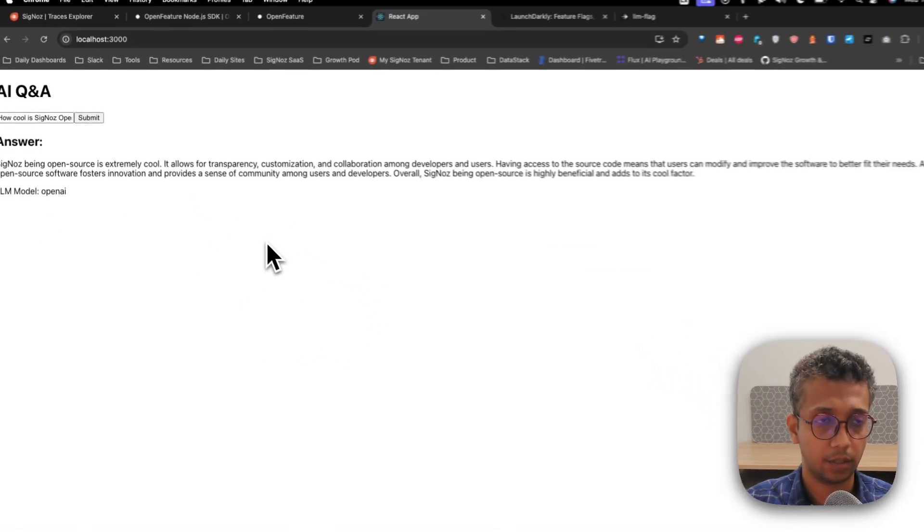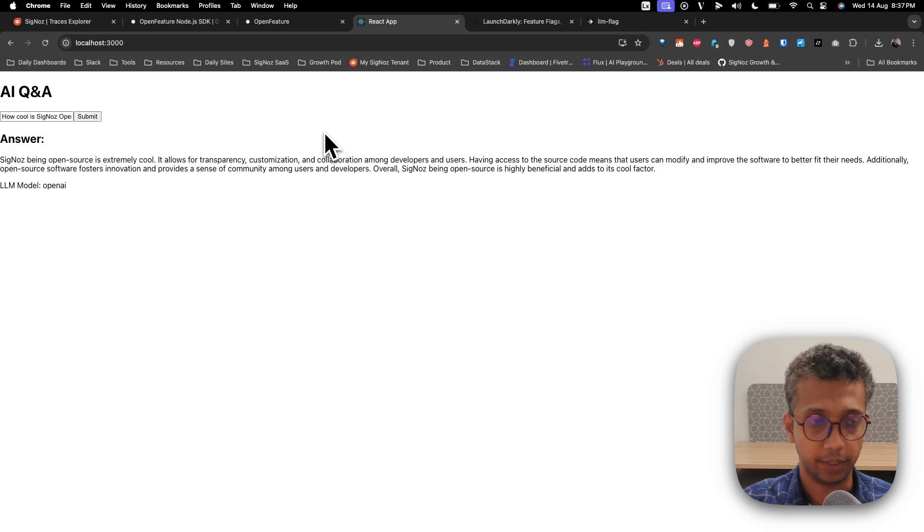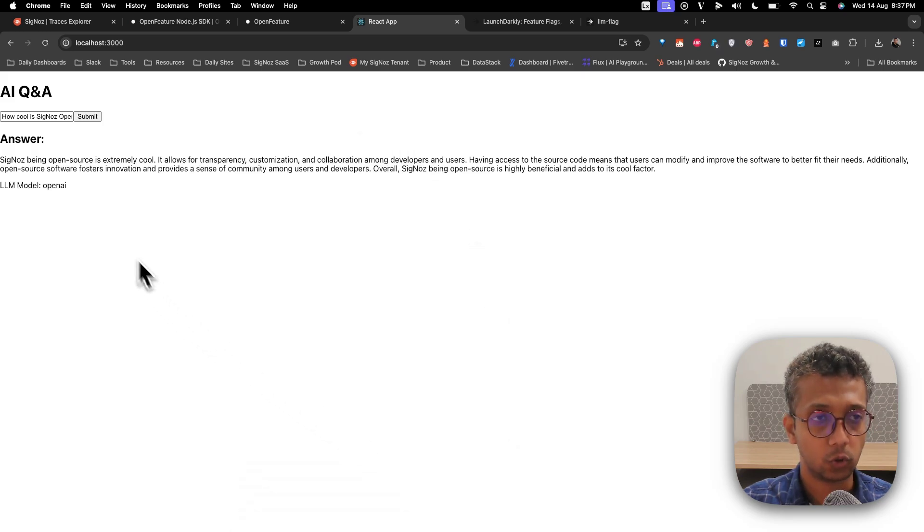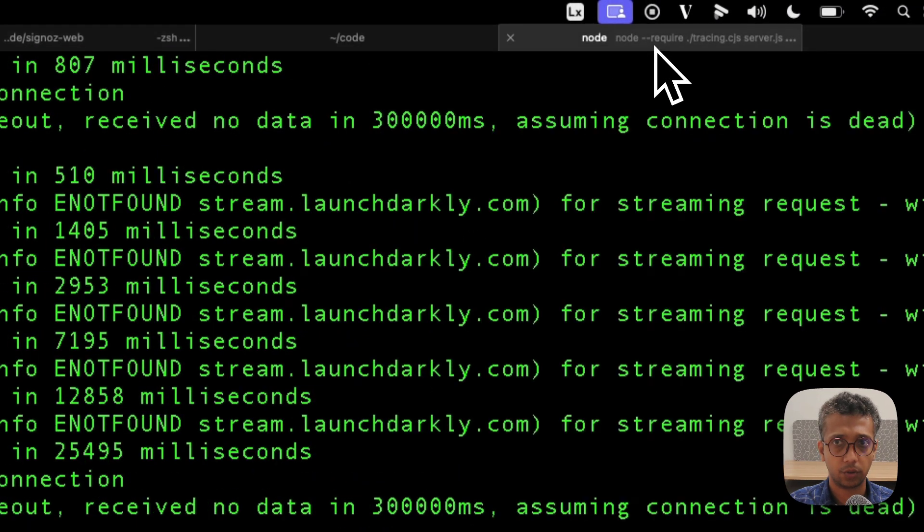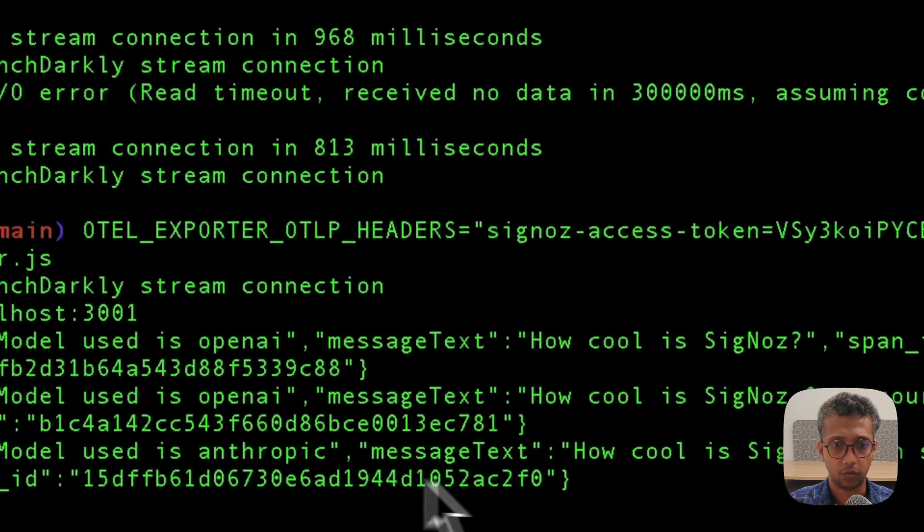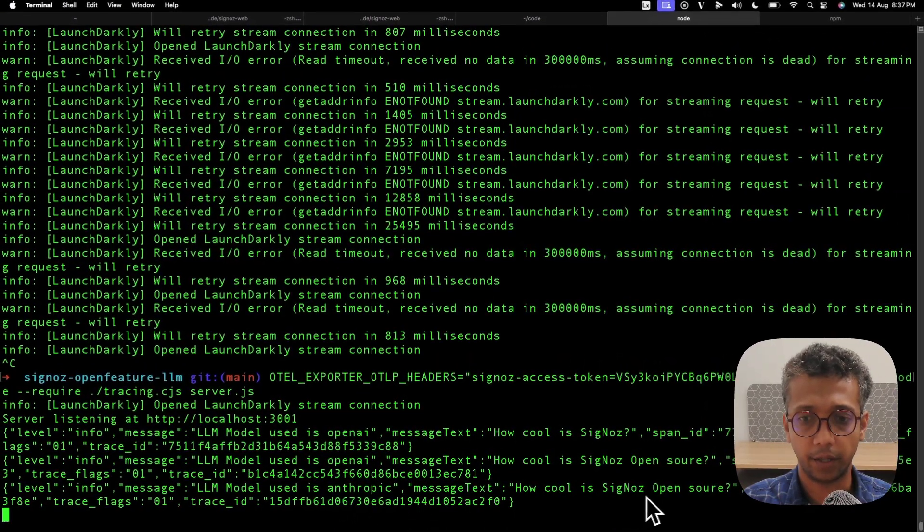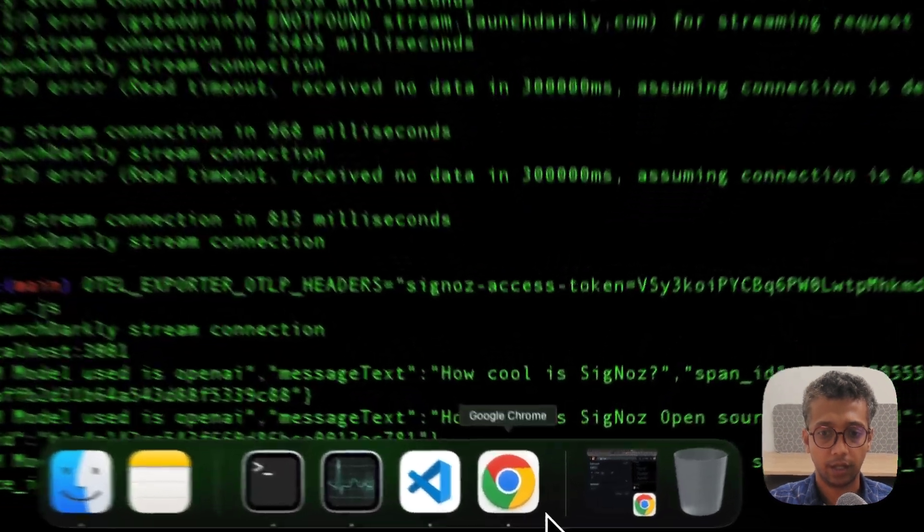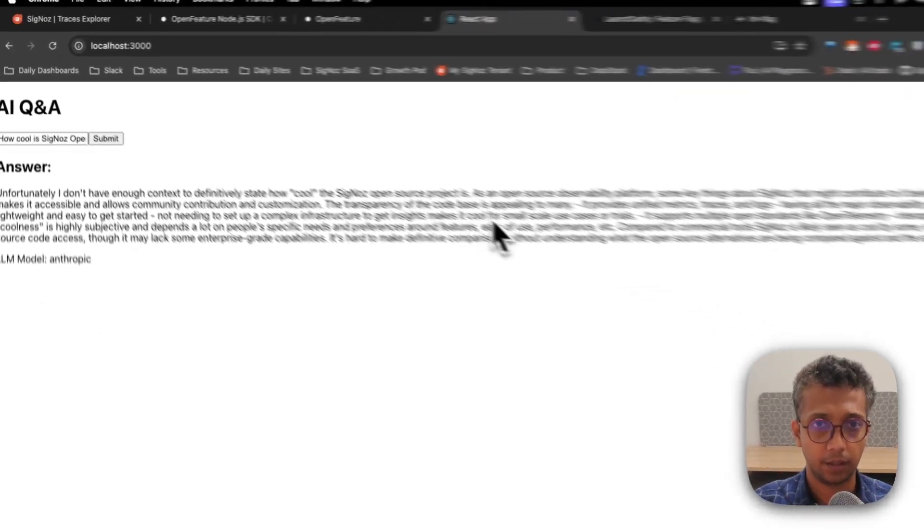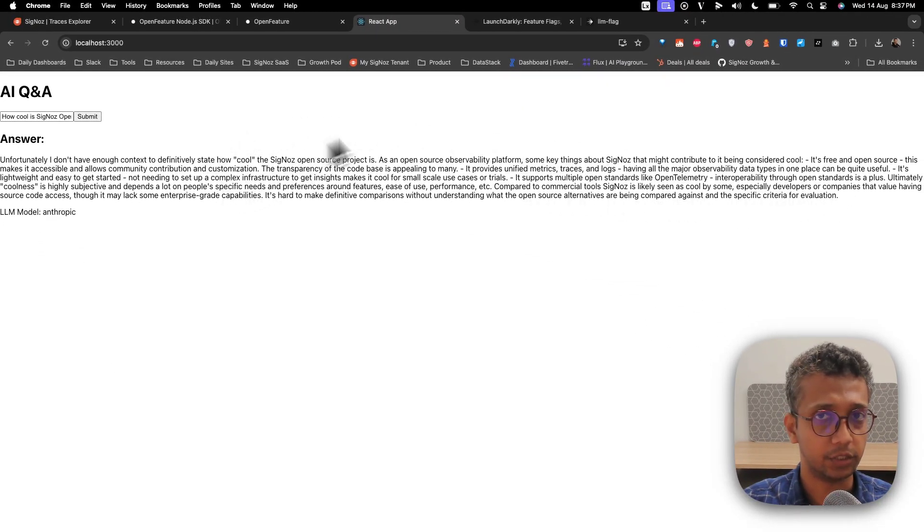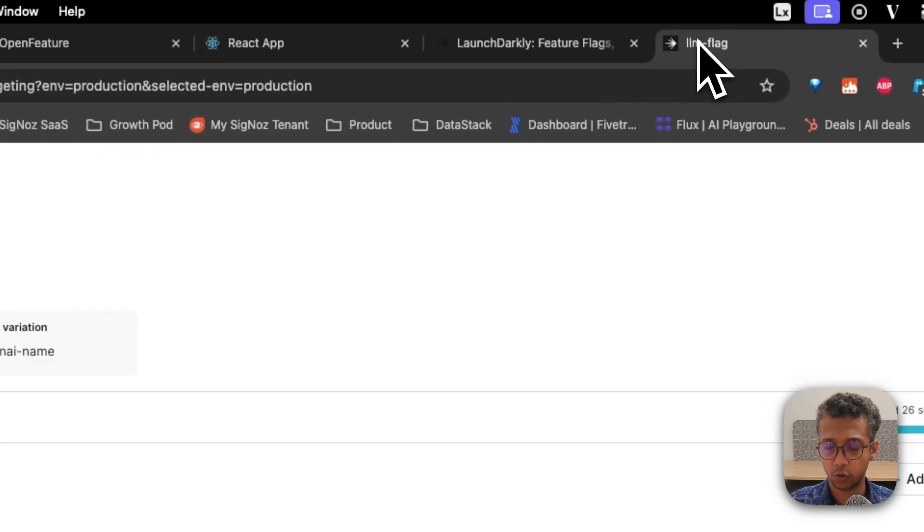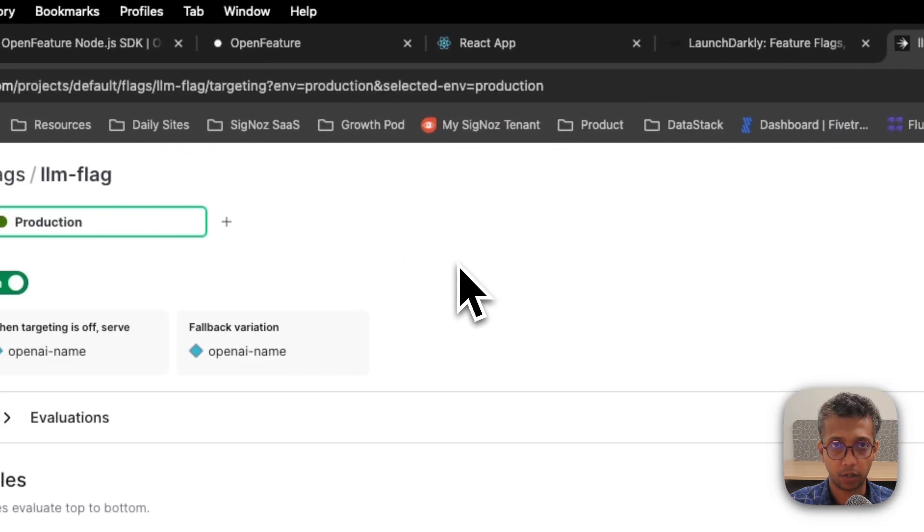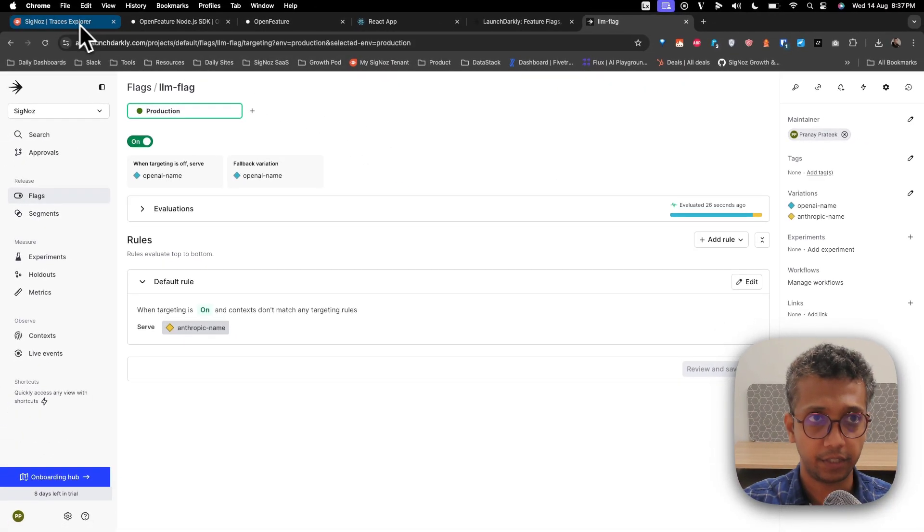Let's see what's happening in the code. As you can see, now it's using Anthropic: 'How cool is open source SigNoz?' You should be able to get a good definition of what SigNoz is and our changes. One use case is you can change your AI models on runtime.